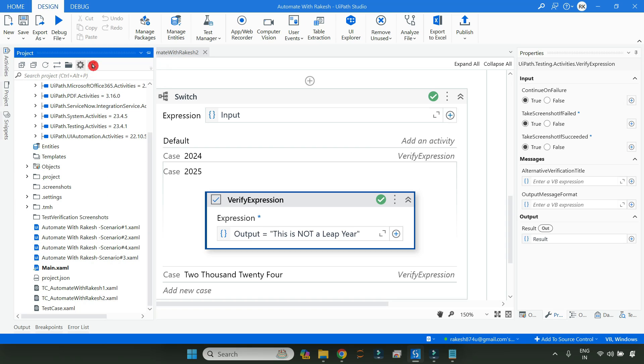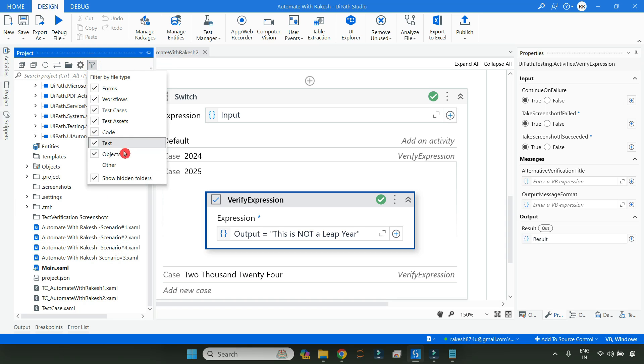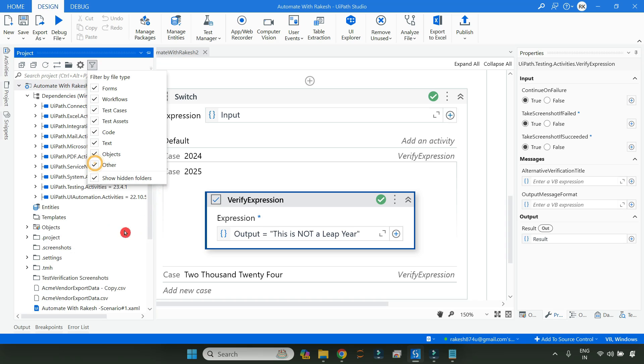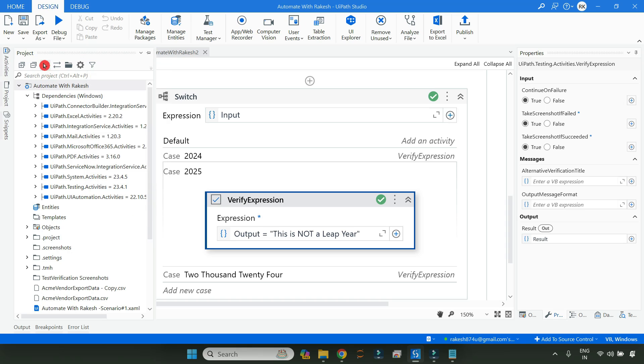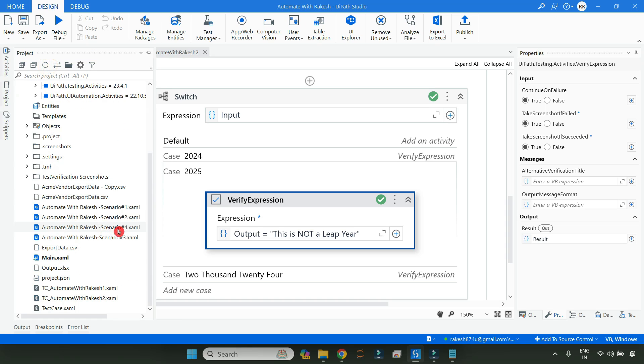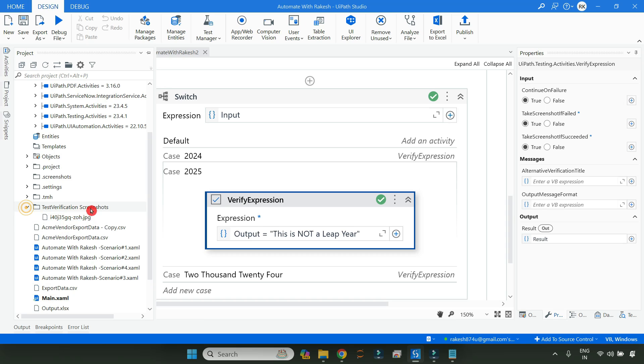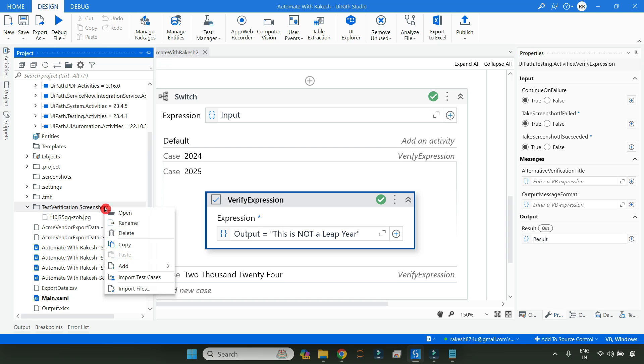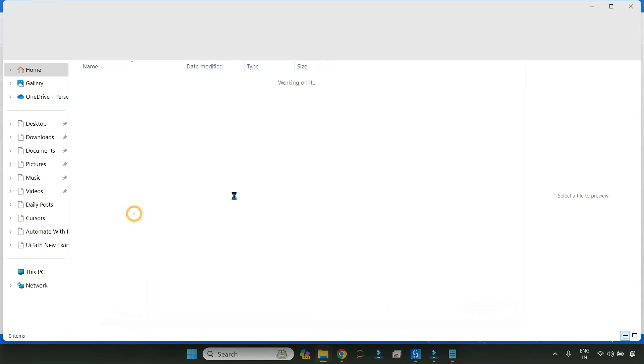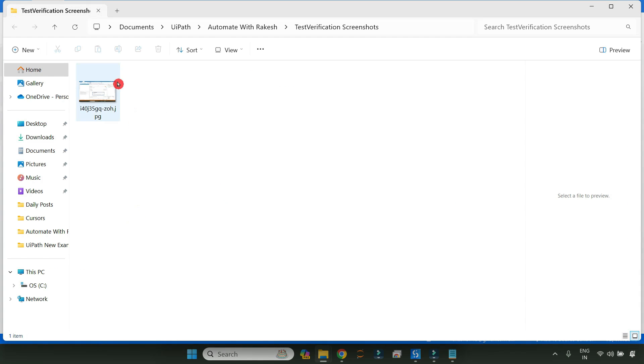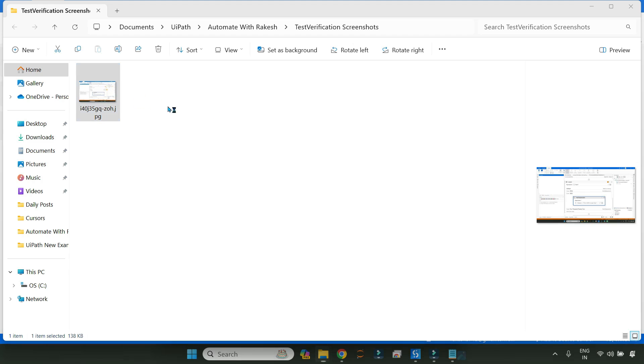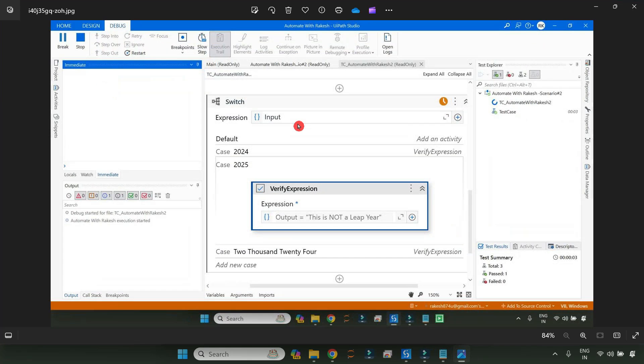Now you can see the folder is not seen here. For this, click on this filter option and click on Other and simply refresh this. By doing this, the folder that you have created, look for that folder name. You can see this is a folder called Test Verification Screenshot. You can directly navigate to this folder, right-click on this and then click on Open.